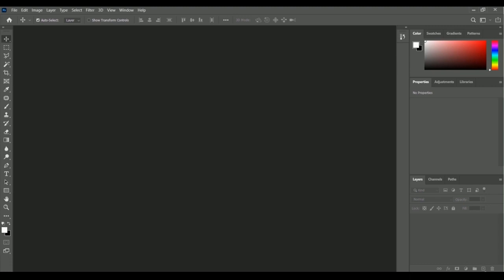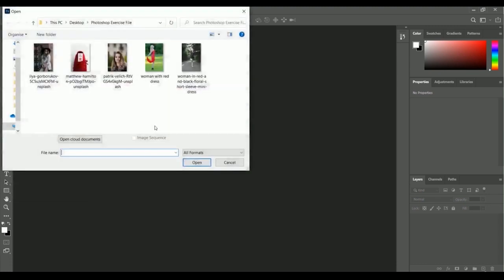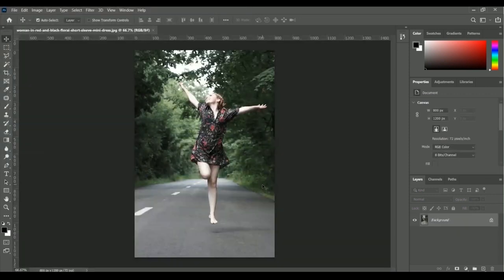Let's open our exercise file for applying the vibrance and saturation in an image. Here is the File menu, here is the Open option, and inside our exercise file we will get this image of a woman in red and black floral shorts. Select this image and click Open.